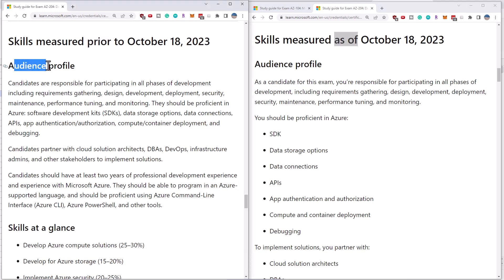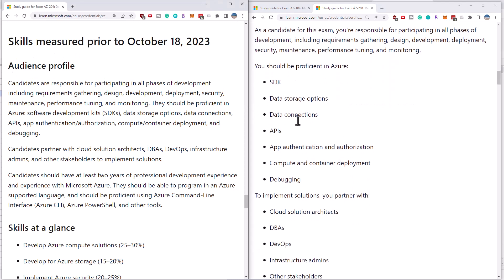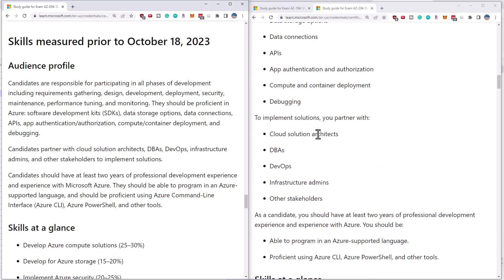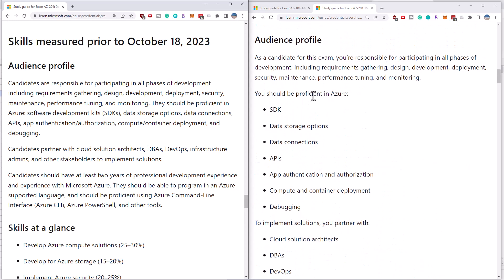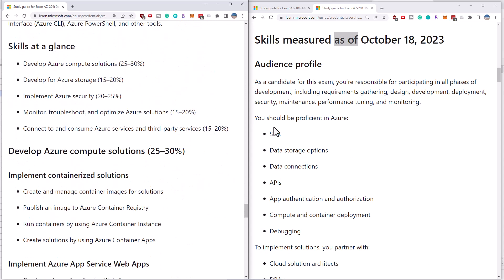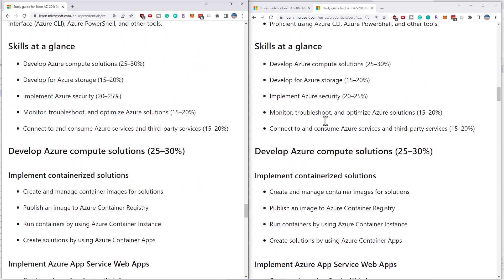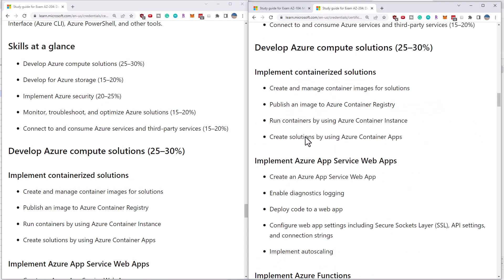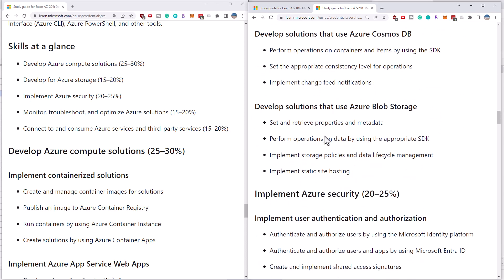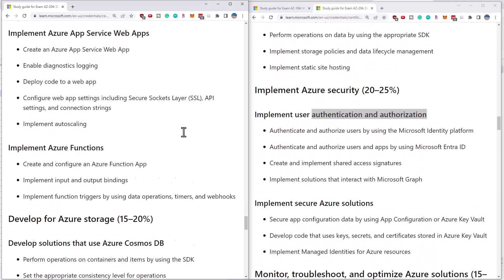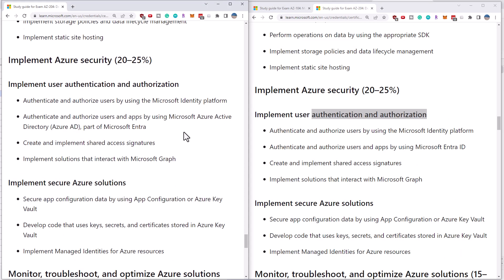Now the audience profile has changed. You can see that they've broken this out into bullet points, which is a new format across all of their exams. So the audience profile has changed, but the skills at a glance in terms of the percentage breakdowns has not changed.